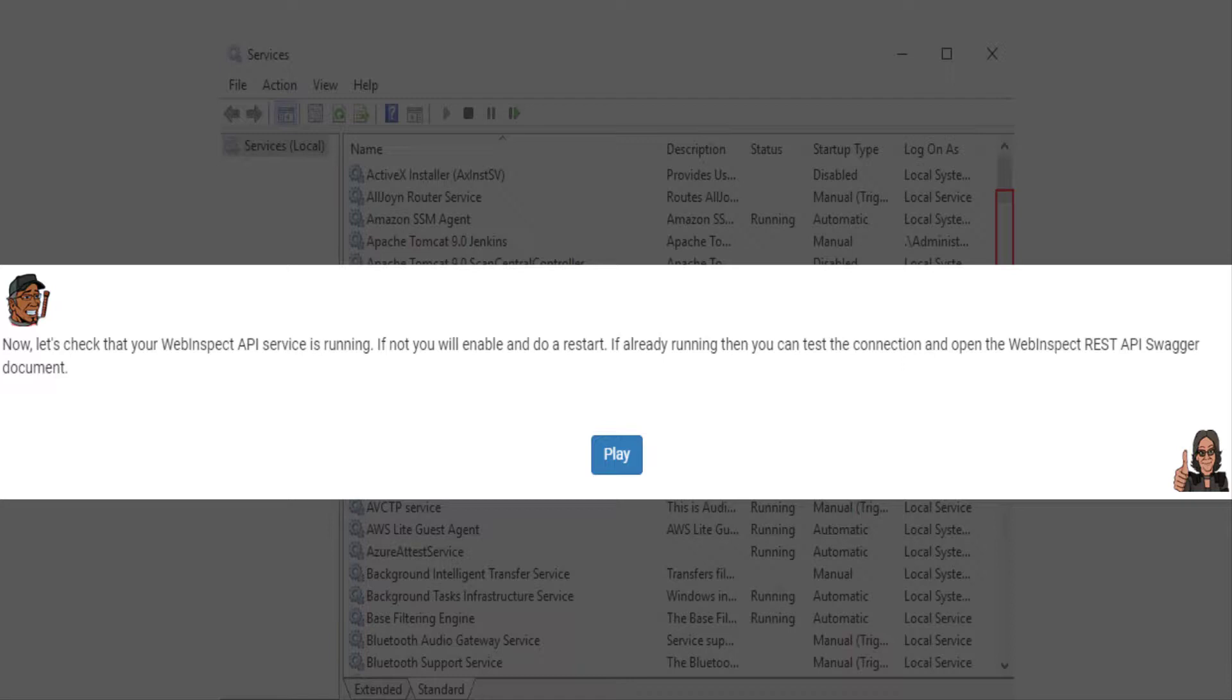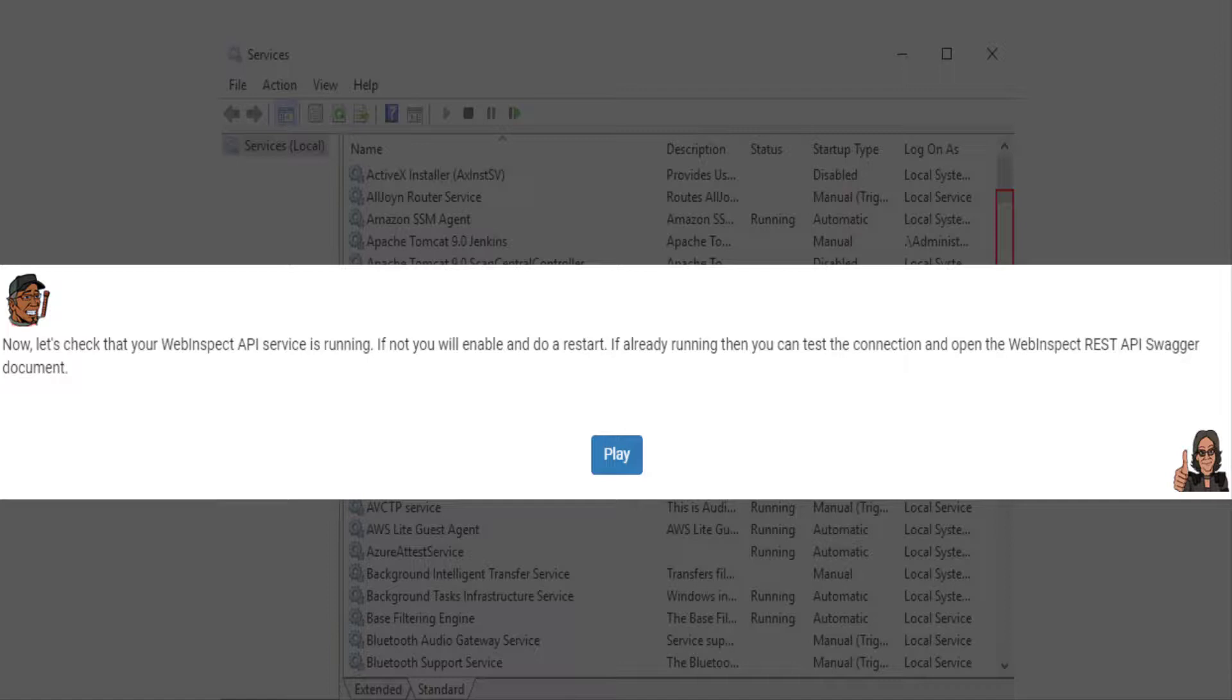Now, let's check if your WebInspect API service is running. If it's not running, you'll have to enable it and do a restart. If it's already running, then you can test the connection and open the WebInspect REST API Swagger document.